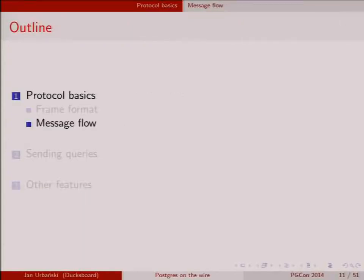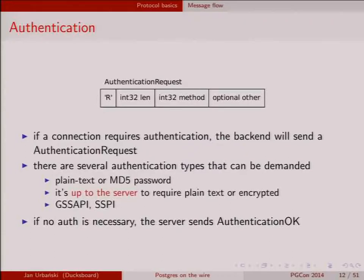The startup sequence: the protocol works over TCP/IP or Unix domain sockets — it looks exactly the same. When you connect, you send a startup packet and then wait. The backend can either ask for authentication or tell you you're free to enter, depending on the pg_hba configuration. If the backend decides the connection is good — for instance, you've configured 'trust' for that net block — the server will send an 'AuthenticationOK' frame and you're good to go.